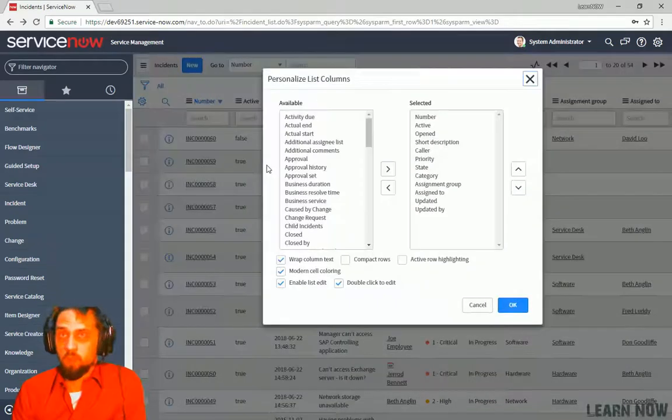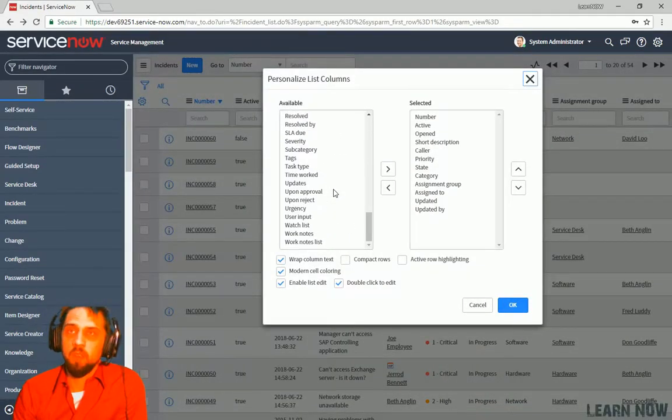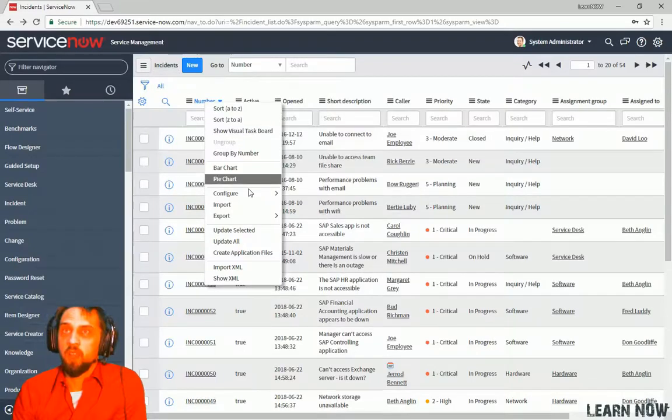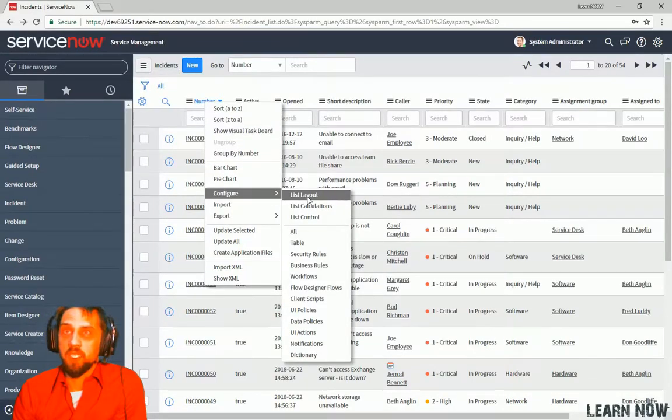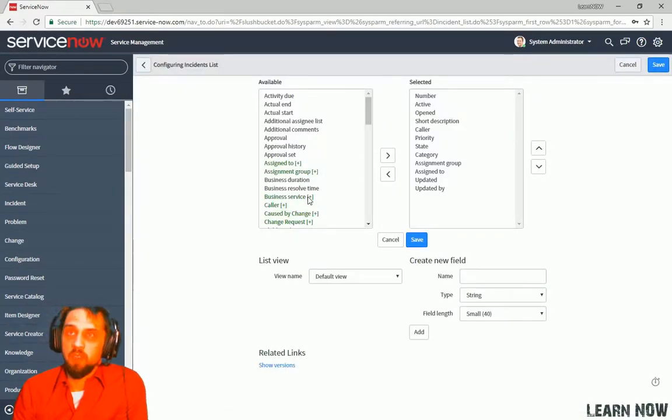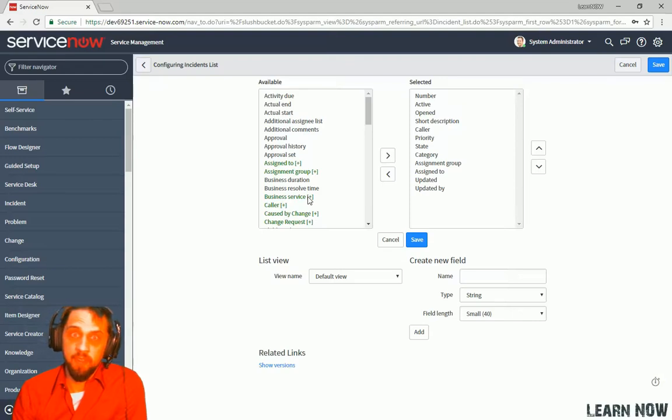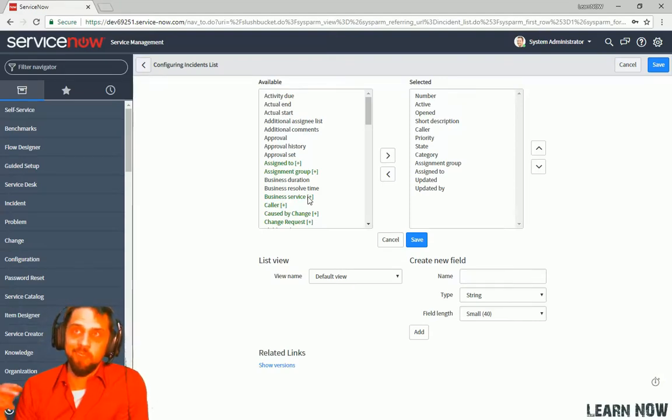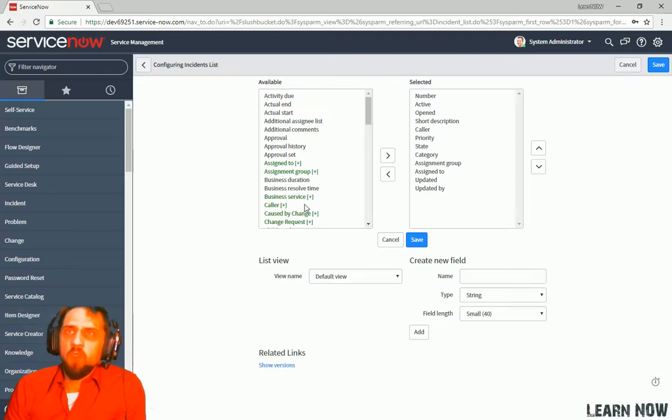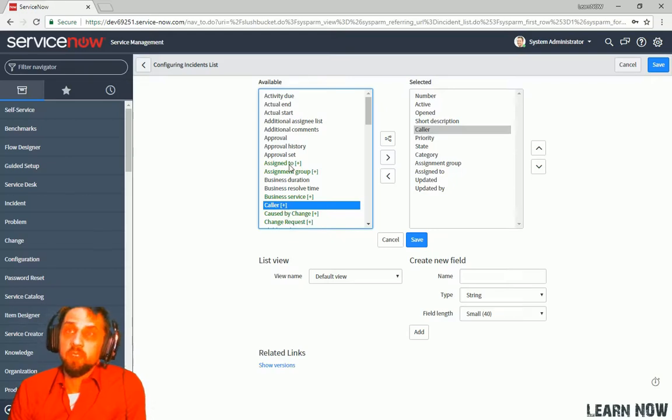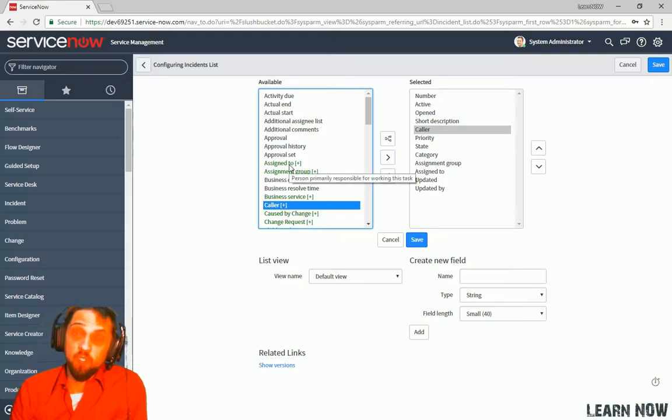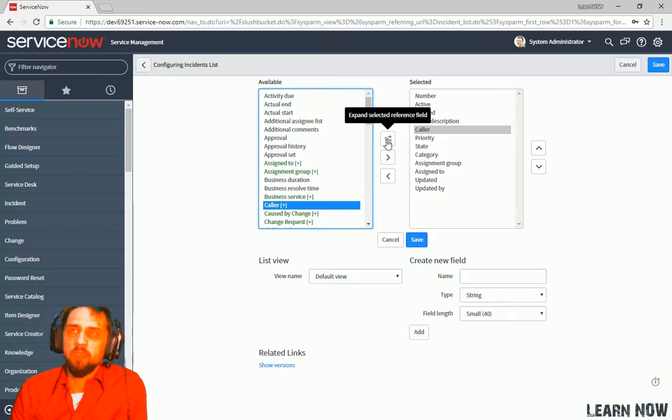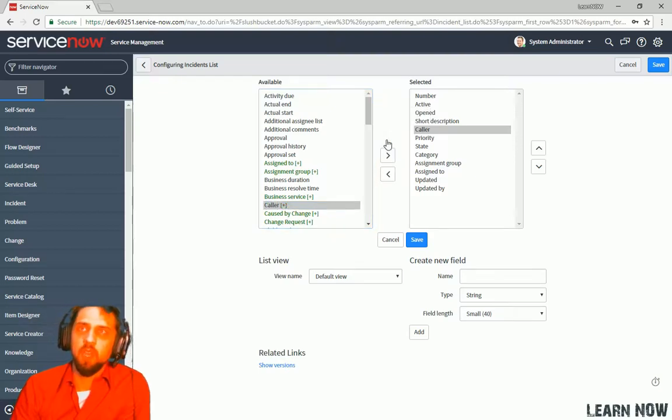So what I want to do is add the title for this caller into this list field. Now, from a personalized view, you can't do that. This can only be done via the list layout configuration. And this enables other users who are personalizing their list to add or remove this column. So if we click on caller, we can see that it has a plus here. And we can also see the fact that it's green. So if we click on it and then if we hover over this, we can say expand selected reference fields. So we're going to click that.